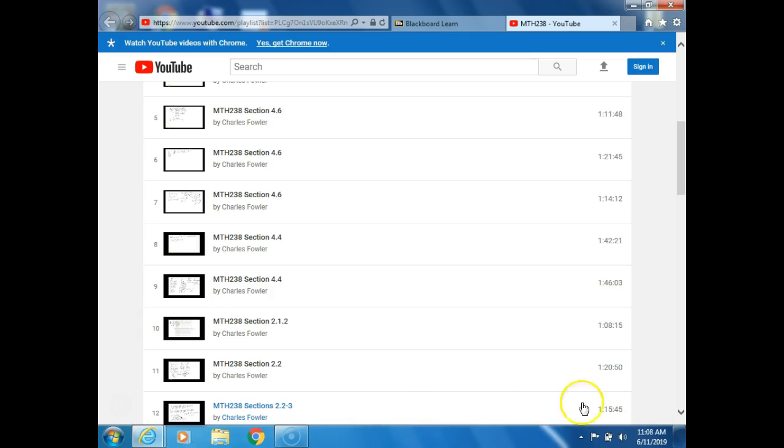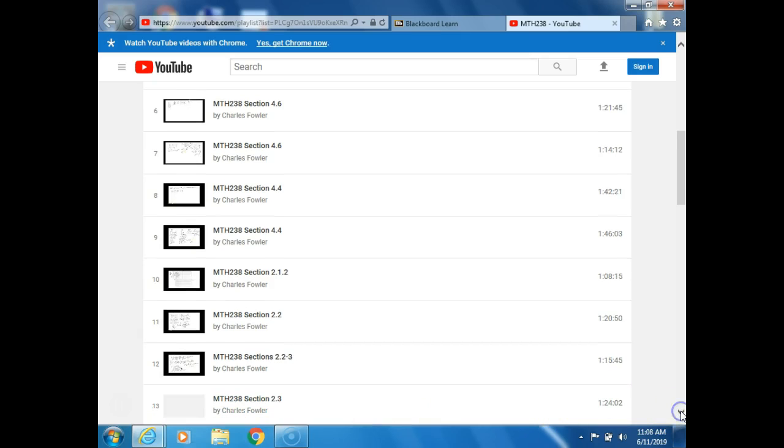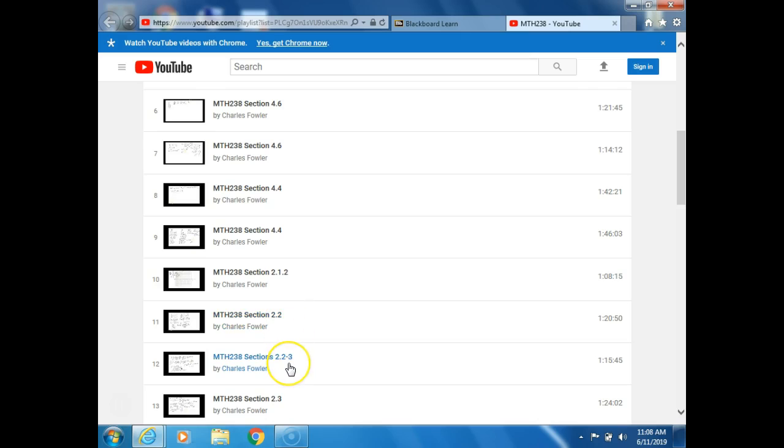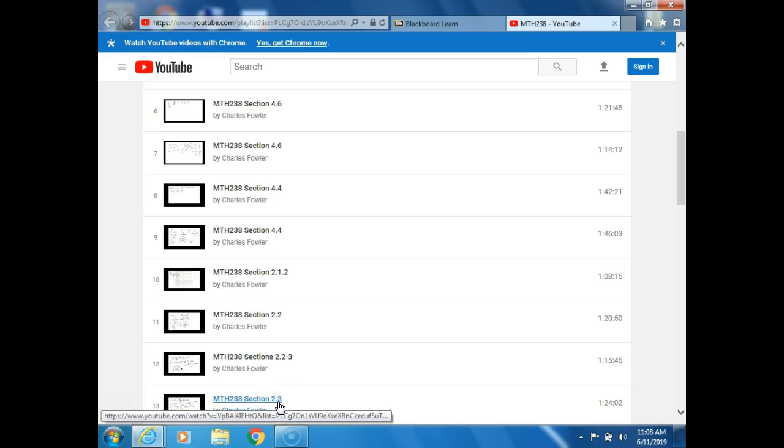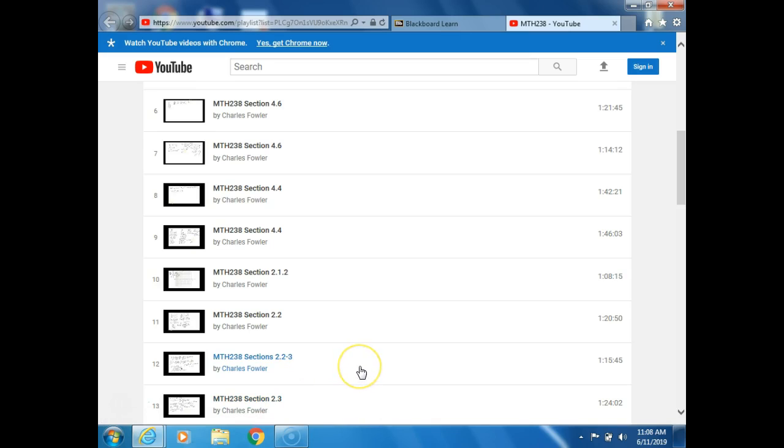So what I would suggest to you is to do these two videos: this one, 2.2, and this one that picks up with 2.2 and goes to 2.3. I would say these are the two for you to watch for missing class on Thursday. This one right here, 2.2, and this one, 2.2 to 2.3.